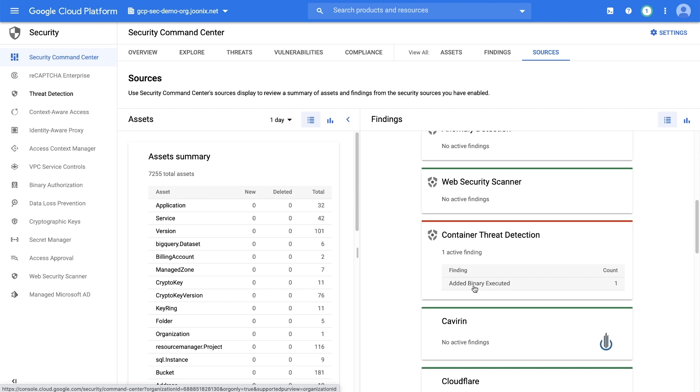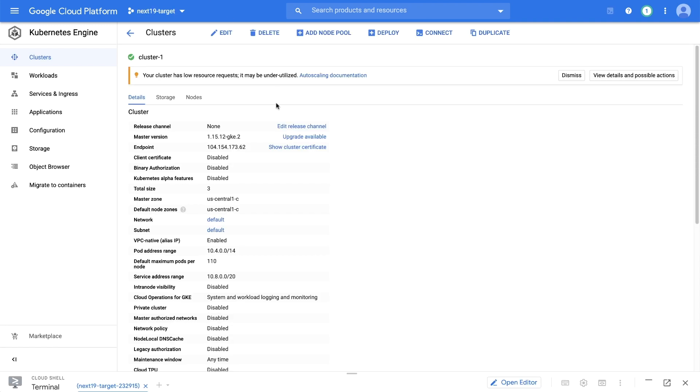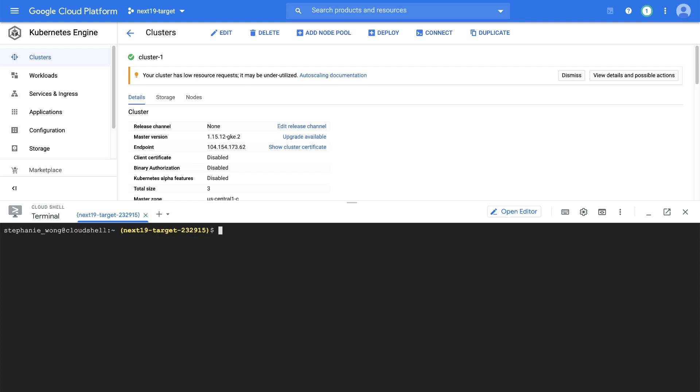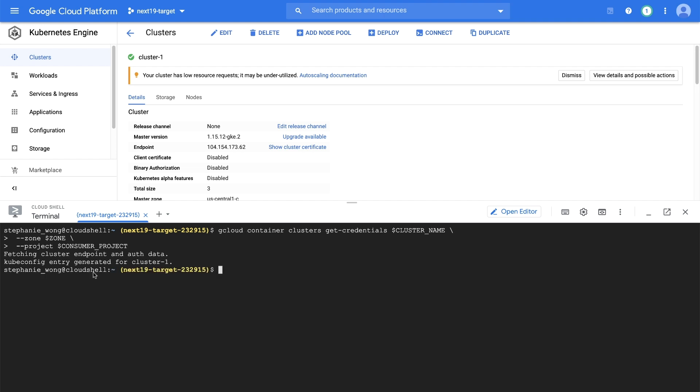To produce sample findings for us to act on, we've set up a cluster on Kubernetes Engine in a project within our organization. Using Cloud Shell, you can trigger an added binary executed finding by dropping a binary in our container and executing it. Once we access the cluster control plane,